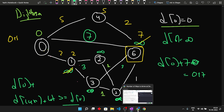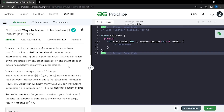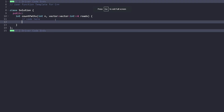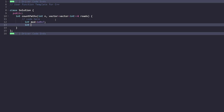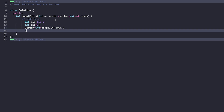We need to count the number of ways, so we apply Dijkstra's algorithm along with a count. First we declare int mod = 1e9 + 7, and answer = 0. Then we declare a vector 'distance' of size n initialized to INT_MAX, which stores the distance of all nodes from the source.